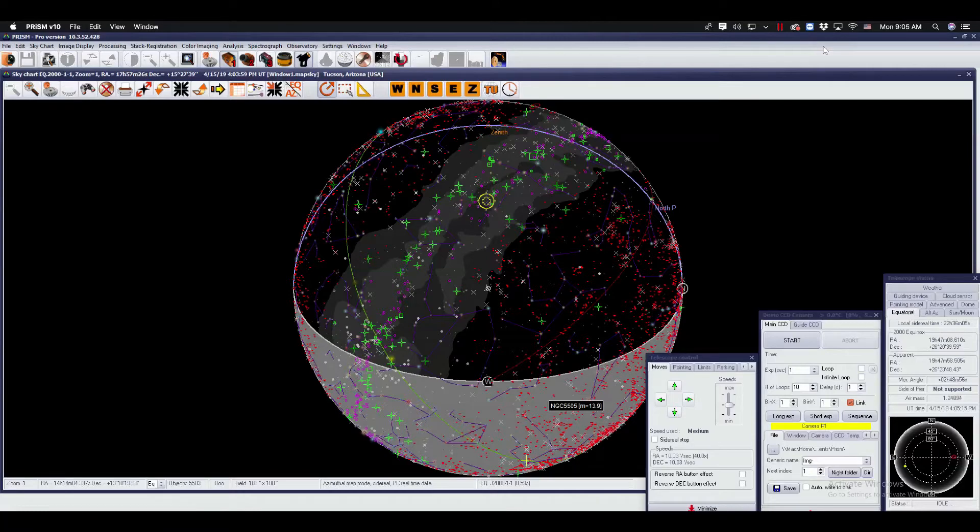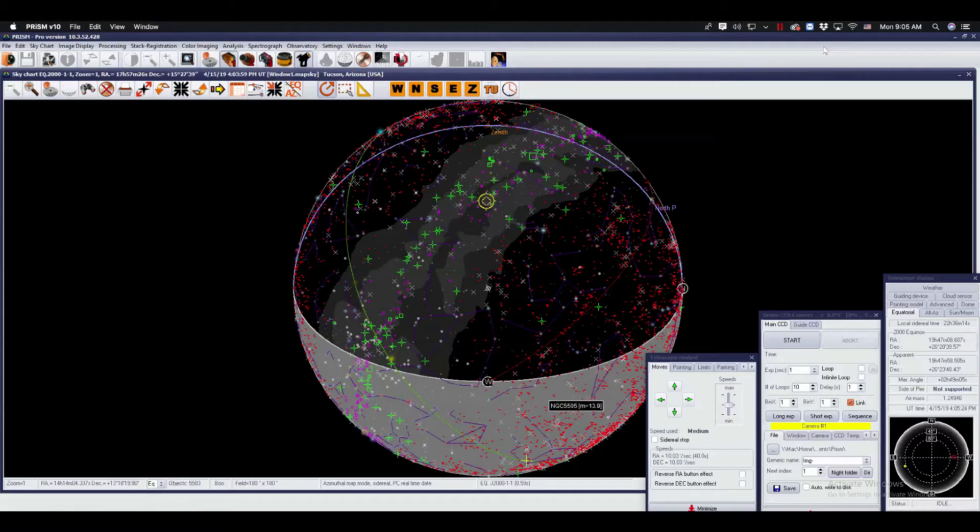Welcome again to another tutorial. I would like to talk to you today about mount modeling in Prism. Prism can automatically calculate the errors in your system and systematically remove them if they're repeatable.